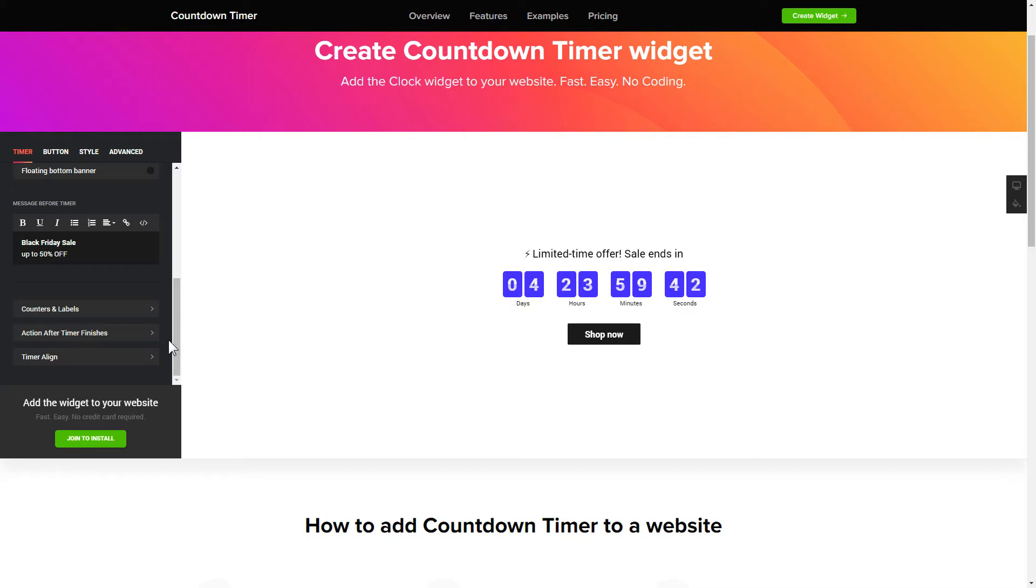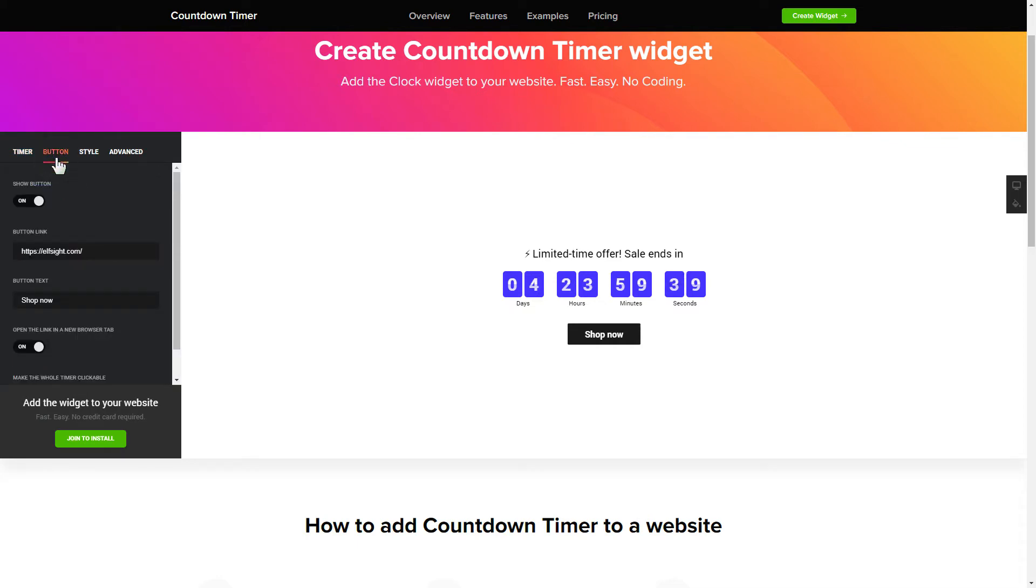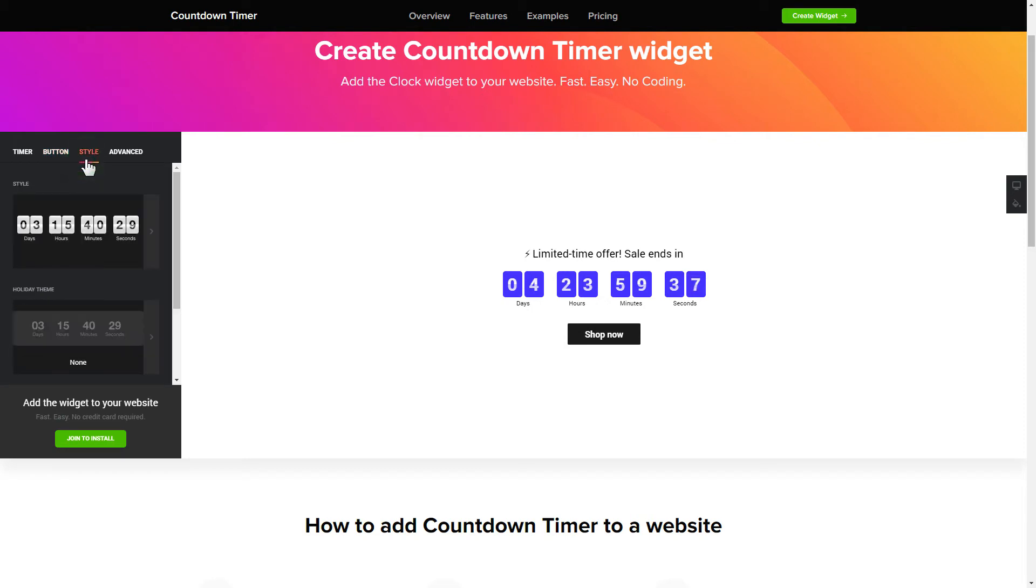That's it! Your widget is ready! Also, you can check other settings to adjust layout, size, colors and fonts.